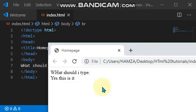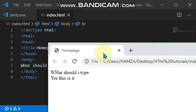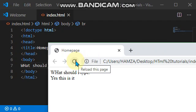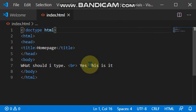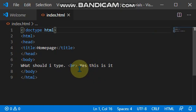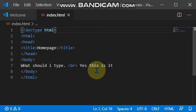As you can see, it has been moved to the next line. So that is how to use the break tag. It just moves something to the next line. Whatever is after the break tag, it moves that particular thing to the next line.